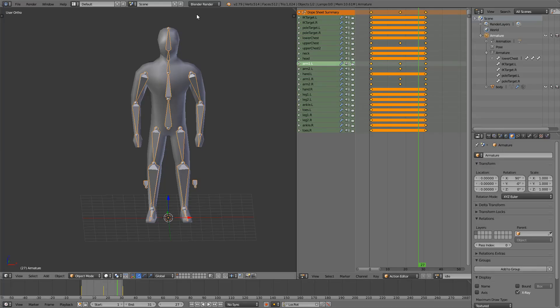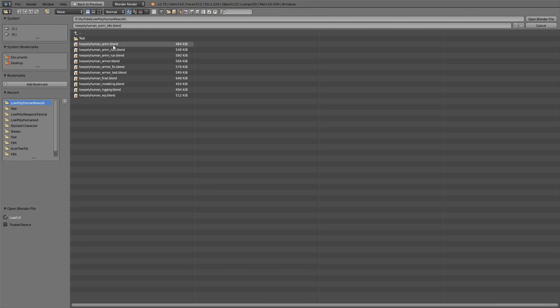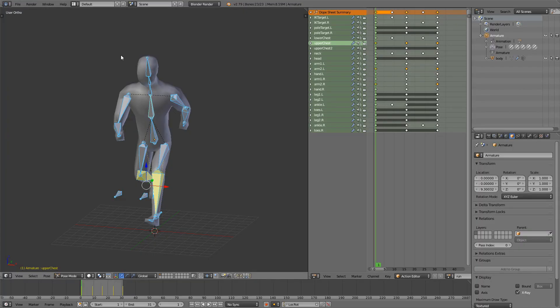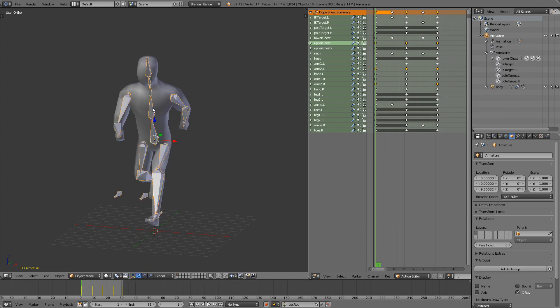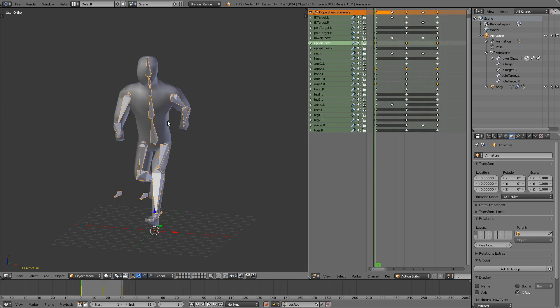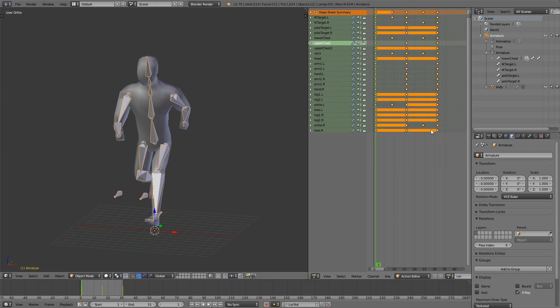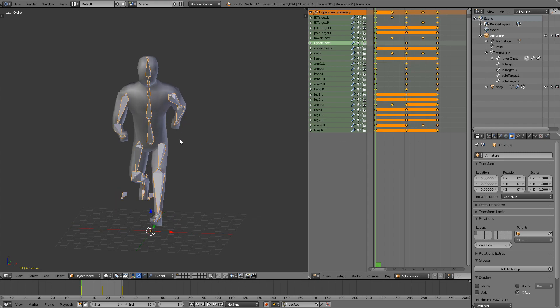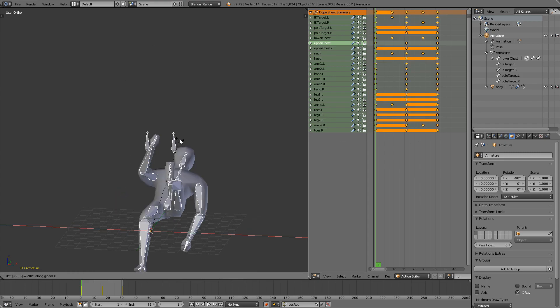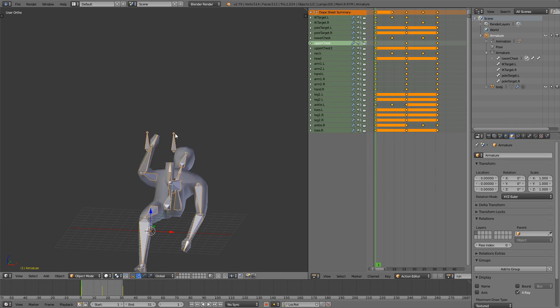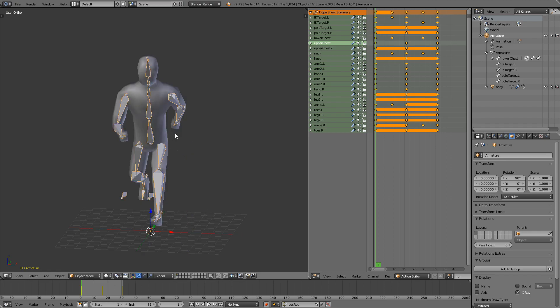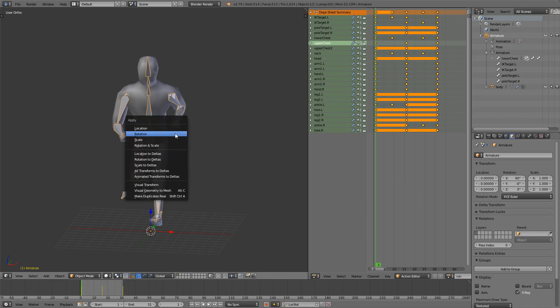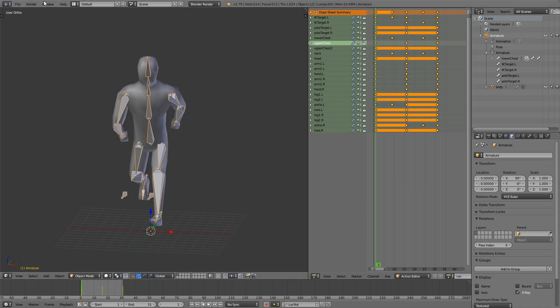Export this and now we'll go and open our run animation. So same thing again, we'll go into object mode, select our armature, click Shift Ctrl Alt C, origin to 3D cursor, select everything in here, press Rx minus 90, apply the rotation, bring it back and then apply the scale and the location.